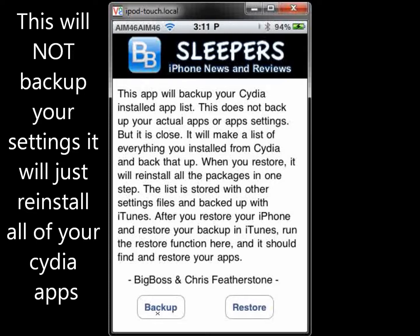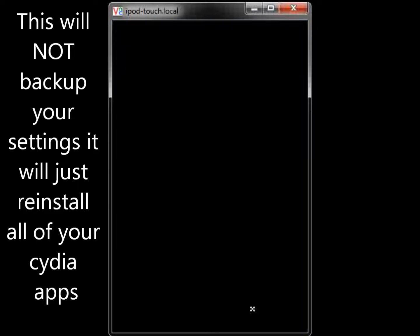Once again, it's APT Backup — just reinstall that on Cydia, bring it back up, and then click Restore. This will restore all of your apps into the Cydia list.